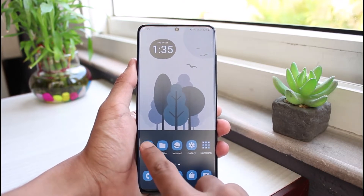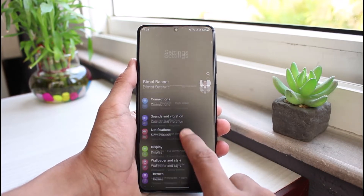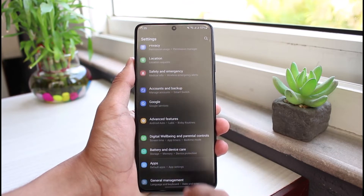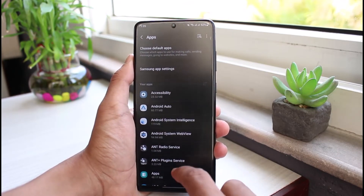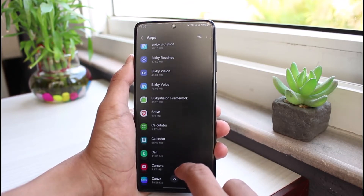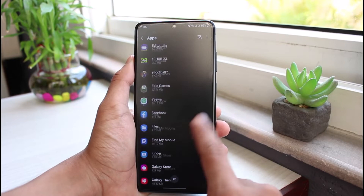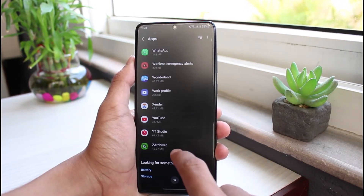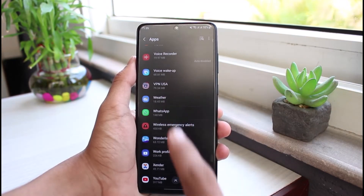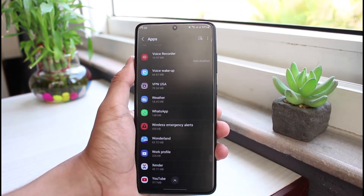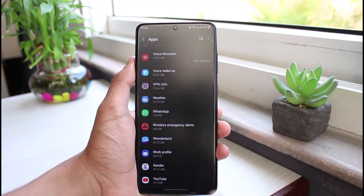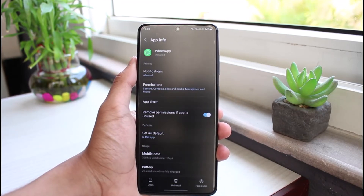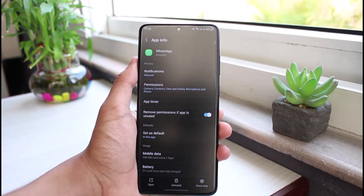In order to fix this, first of all I would recommend you to open up Settings. As you open up Settings, go to the option called Apps. On the list of applications, go ahead and search for WhatsApp. If you have too many apps, you can use the search box and then select the WhatsApp application.